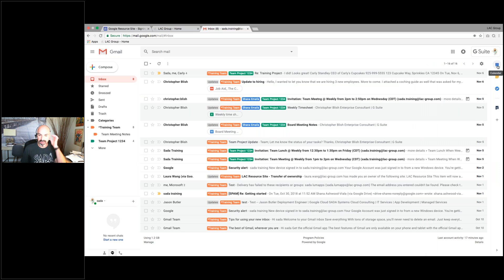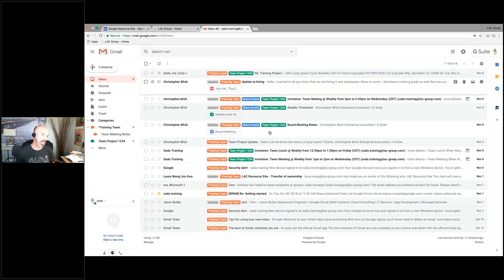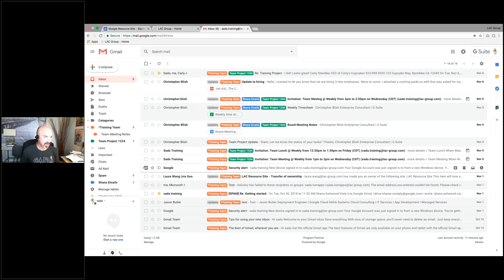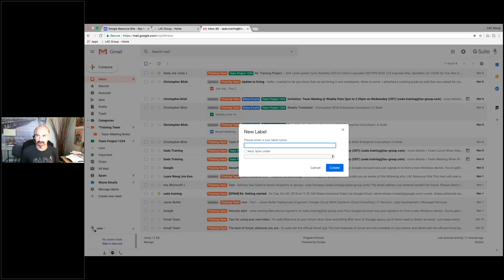I'm going to go back to my inbox. Here's your calendar. Now let's talk about labels, filtering, and how we can organize. We want to make an important label — let's do that first and then we'll set up a filter. I'm going to create a new label by clicking on more and coming over here.